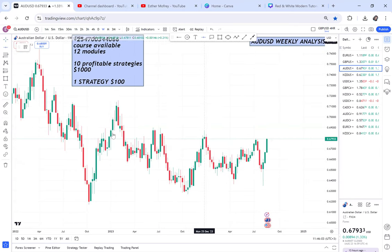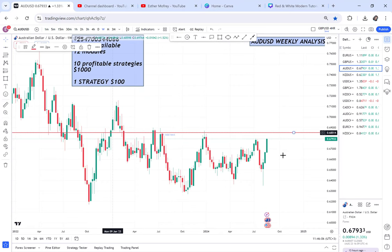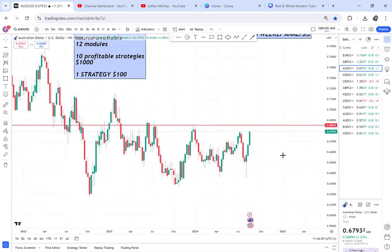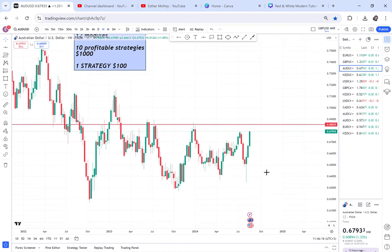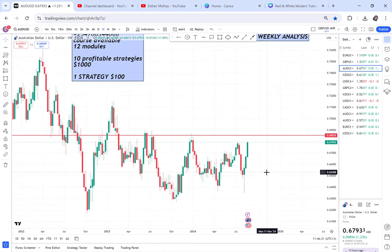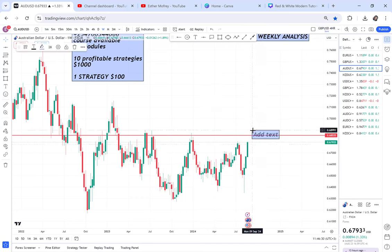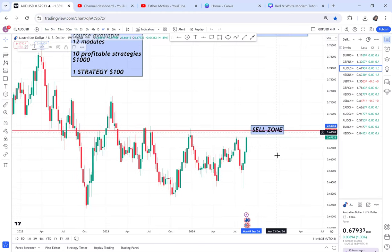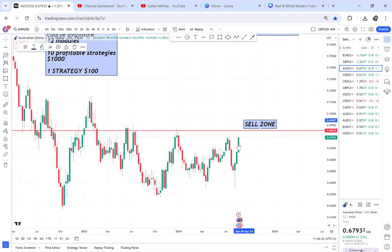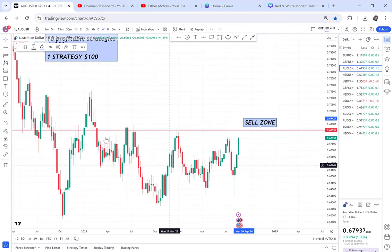It can continue going up. And because I have identified my sell zone, it is very delicate. Once you identify your sell zone, many people will ask me how do you identify your sell zone. That is what I teach in my class and my course. So when I tell you this is a sell zone, if you want to know how to identify that sell zone, kindly do so through my strategies or my course.